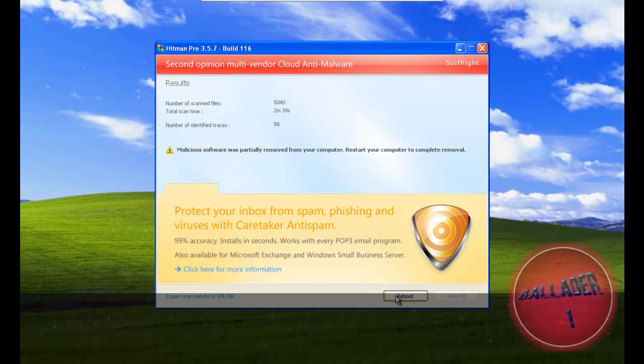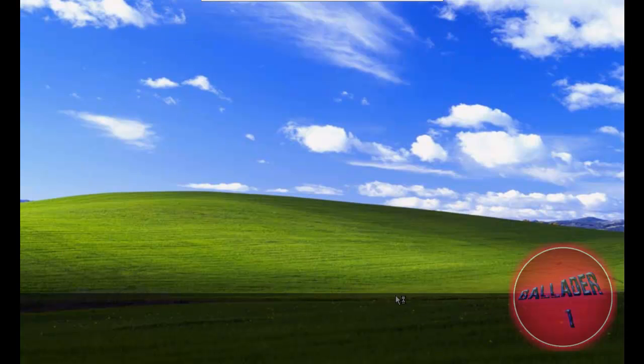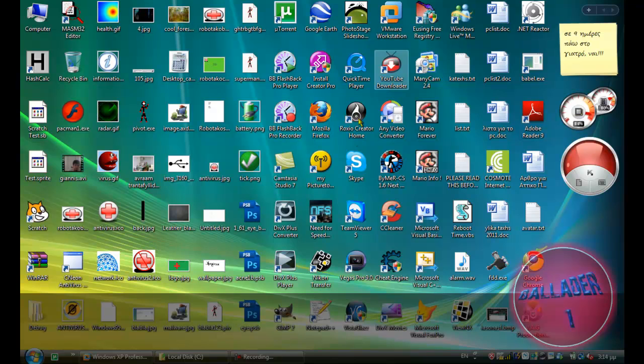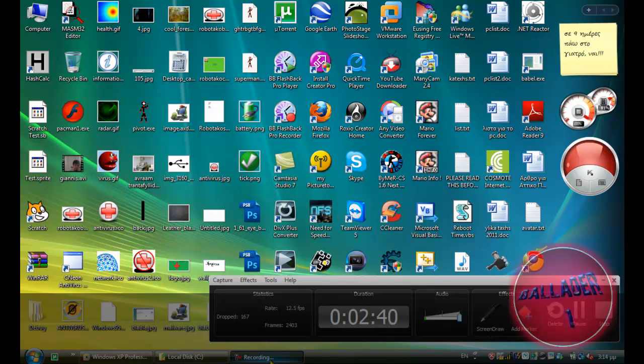And we need to reboot. So I'm gonna let it reboot and perform another scan with HitmanPro. And this time I'm gonna do an early warning scoring scan to drive the software at its most powerful.